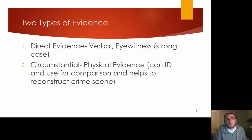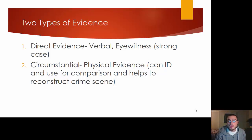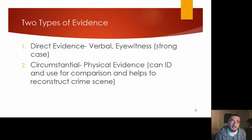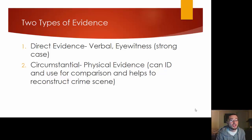He starts off talking about direct evidence, which is verbal or eyewitness, and which can help build a very strong case. But ultimately you want circumstantial evidence — physical evidence — where there's no questioning. If you have a good criminalist and good forensic scientist, they're really going to make a strong case using physical evidence, and physical evidence is a number of things we're going to get into.